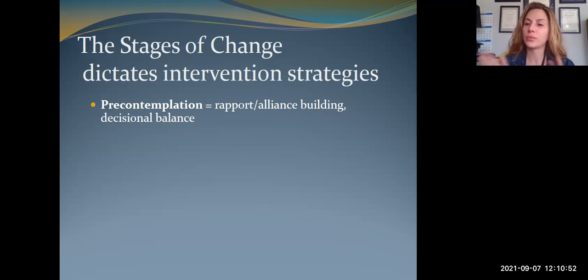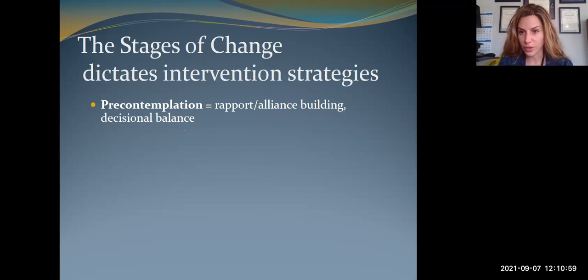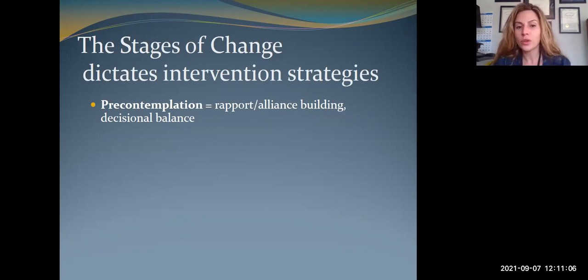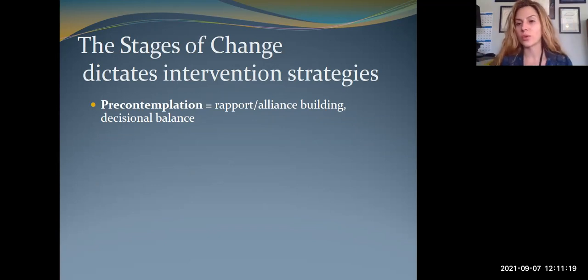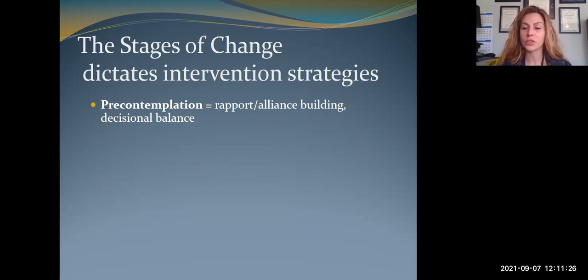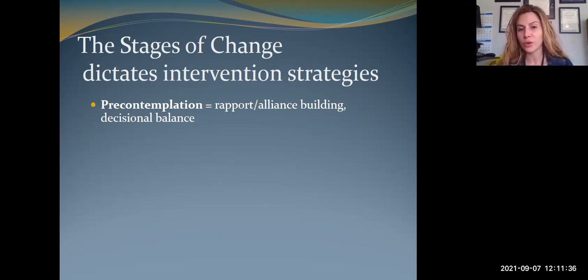Once you've determined where a patient may be falling, that helps you figure out what they need from you. Folks in pre-contemplation are usually our hardest patients to work with. You're not going to use motivational interviewing or motivational enhancement strategies with somebody in pre-contemplation because they're not on the fence — they're very firmly decided they're not going to change. So what you're going to focus on is really rapport building. You can do things like a decisional balance — that's a pros and cons list.